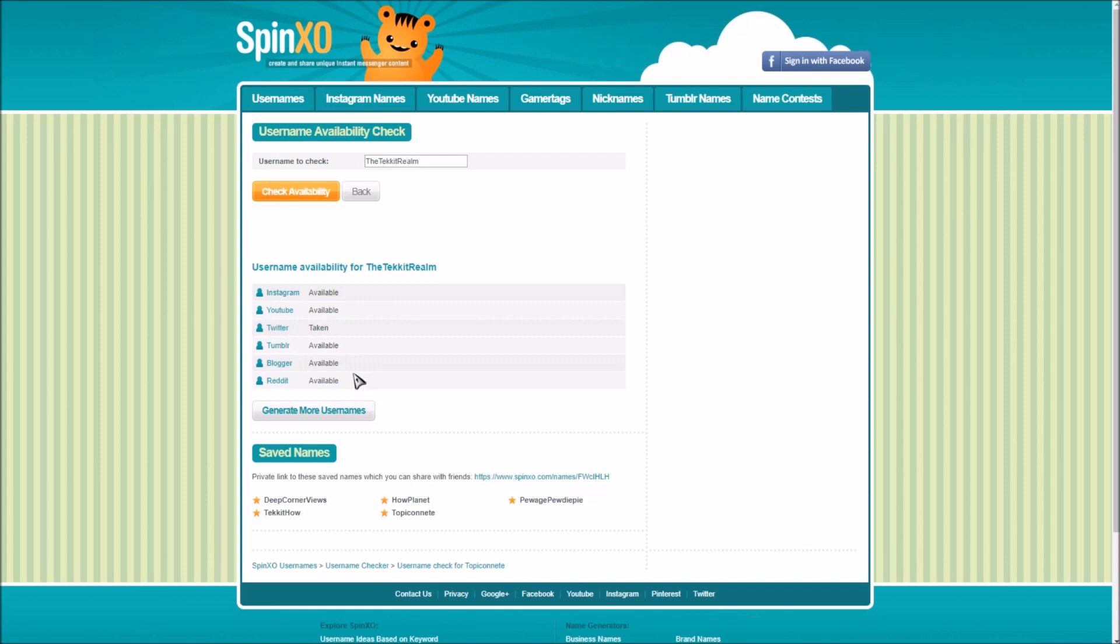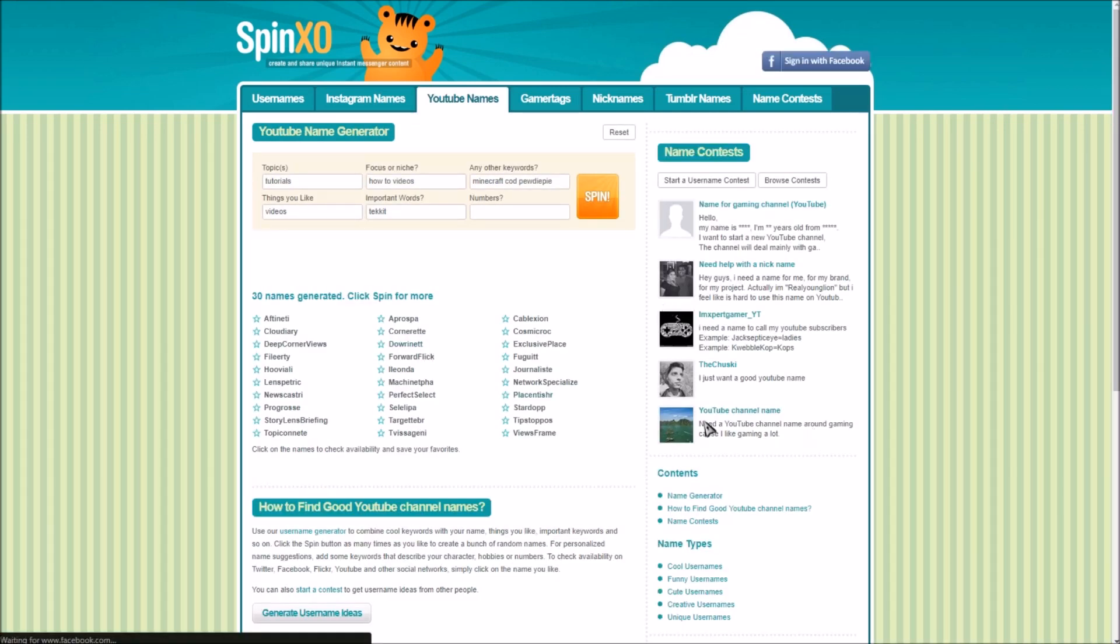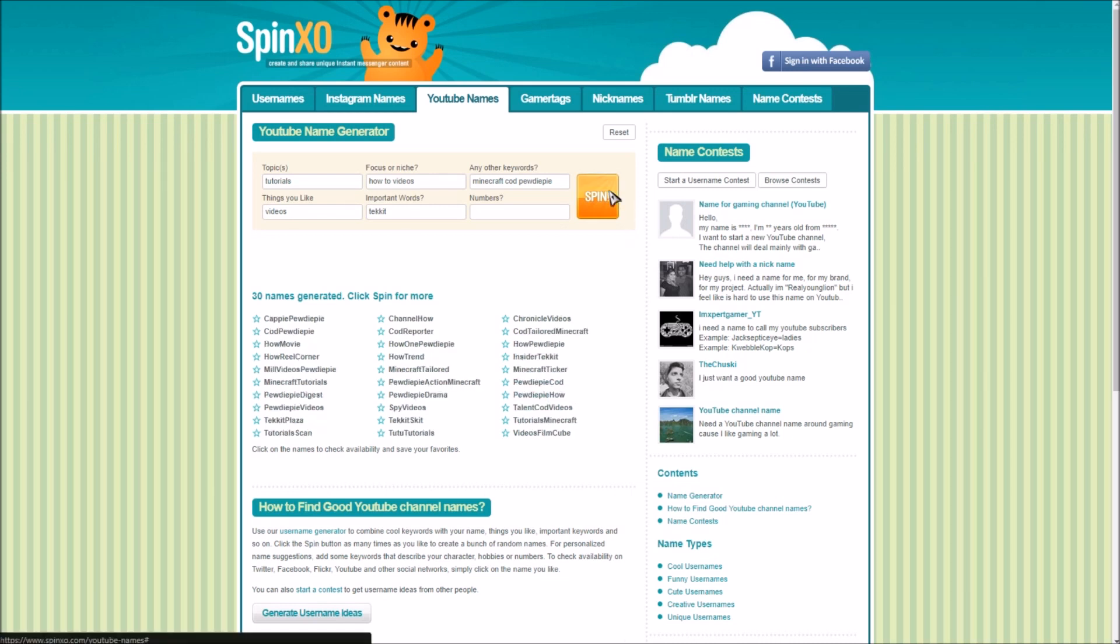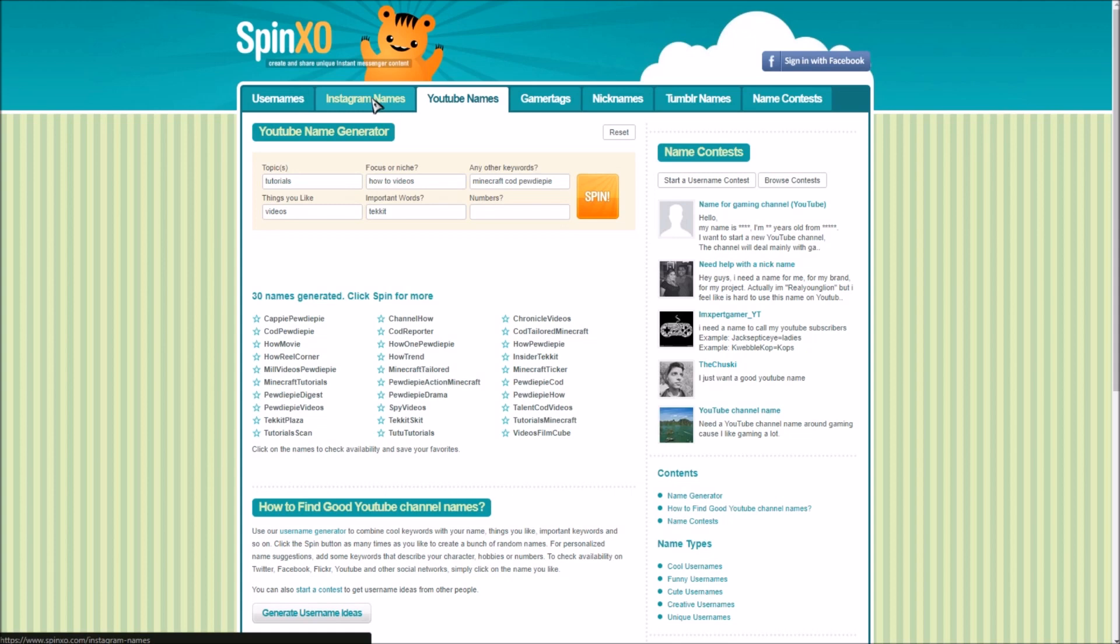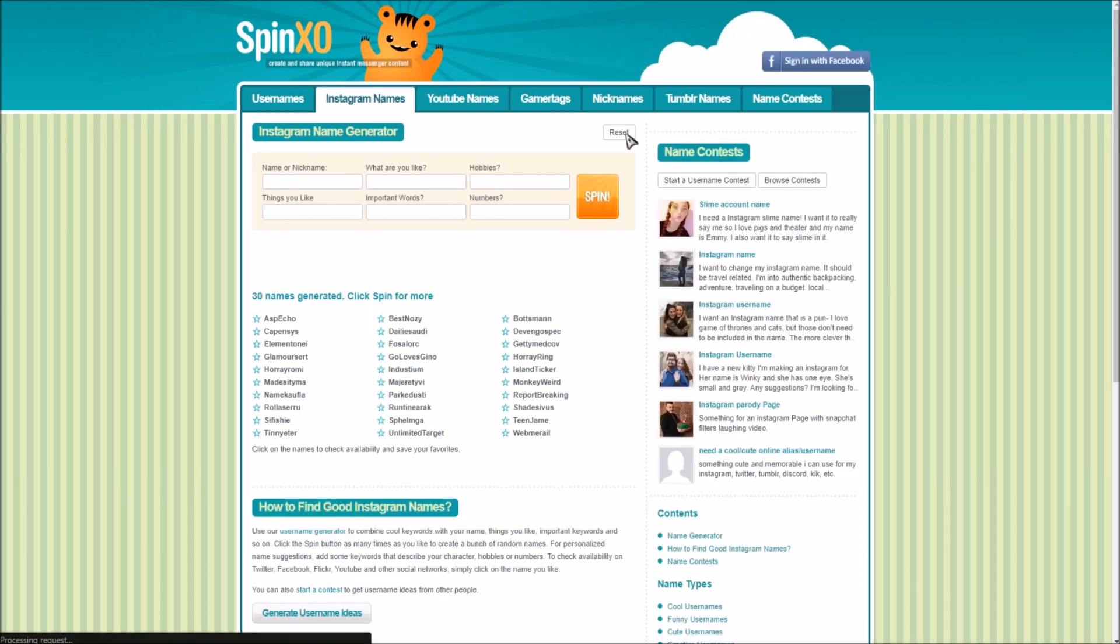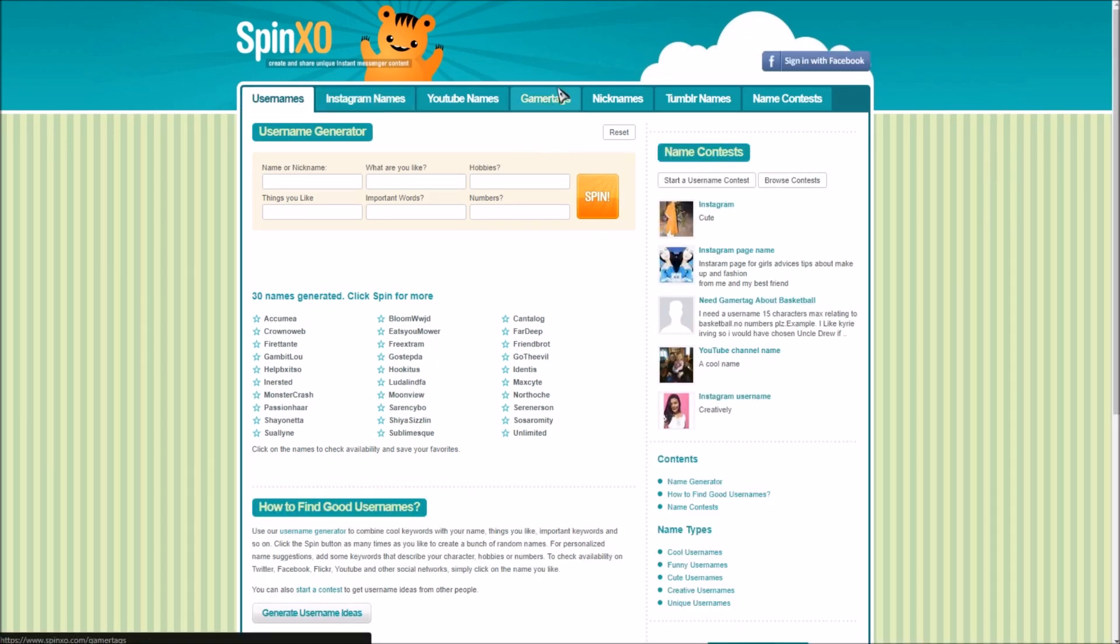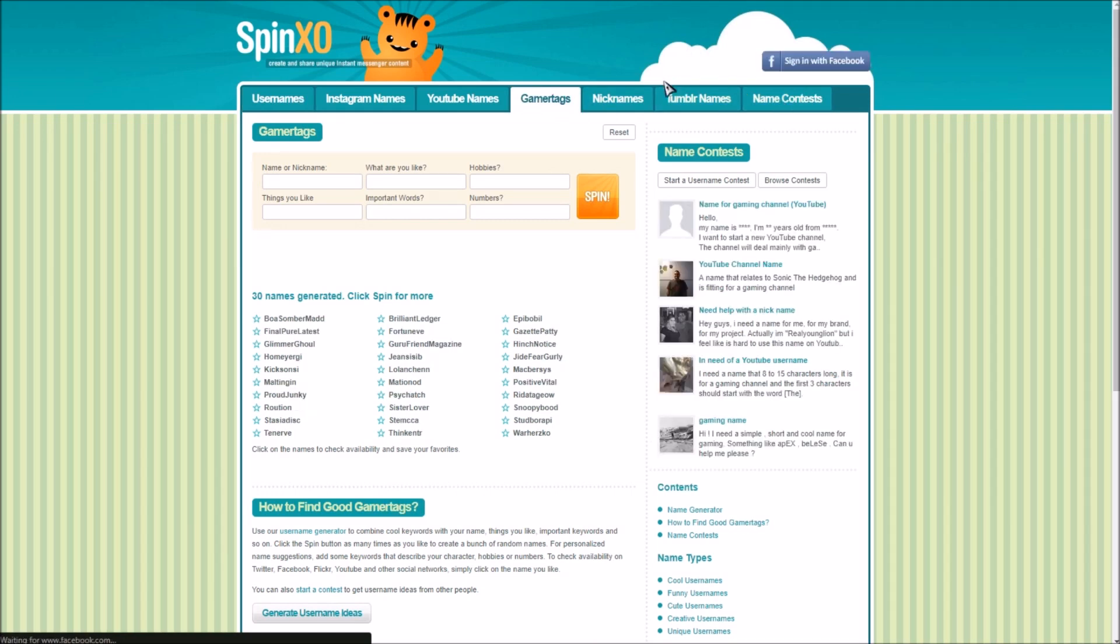So yeah maybe don't trust this, I don't really know but you know what most of these are probably not gonna be taken. Like I really don't think anyone is going to have the username called like how one PewDiePie or PewDiePie action Minecraft. So I mean if you find something like that make sure you just go ahead and take it, might as well just go for it. And yeah that's basically how you come up with a custom username. And the cool thing about this website is you can actually just go on any kind of name generator for Instagram or just plan out usernames. And yeah there's so many different things for different websites you can check out.